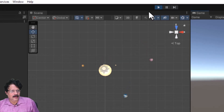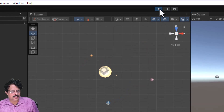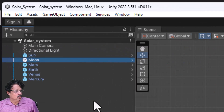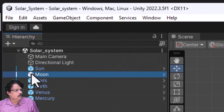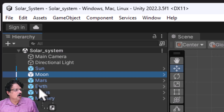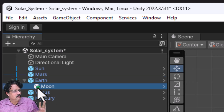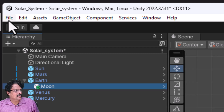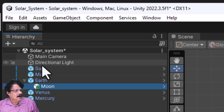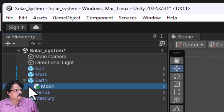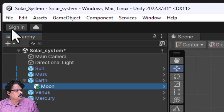To solve this problem, I will stop the playback, select the moon, and make it the child of earth. To do that, I just drag it and drop it over the earth. Now you can see the moon is the child of earth.